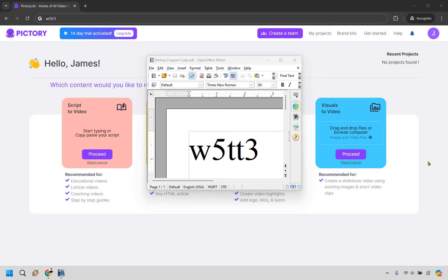So here's the best Pictory coupon code for you right in the middle of the screen. It's going to be W5TT3.